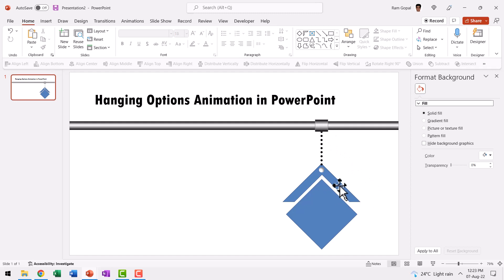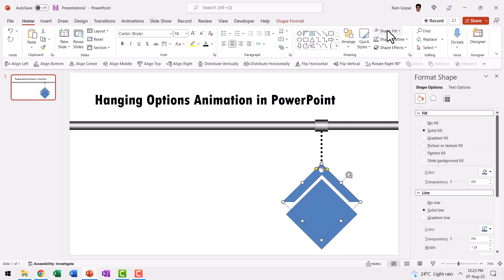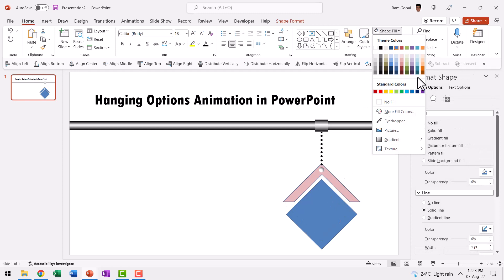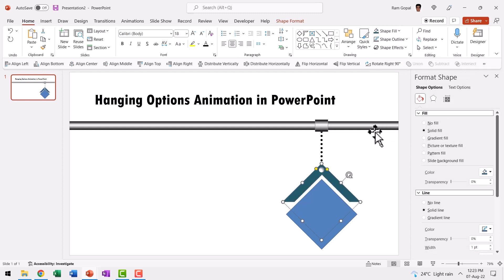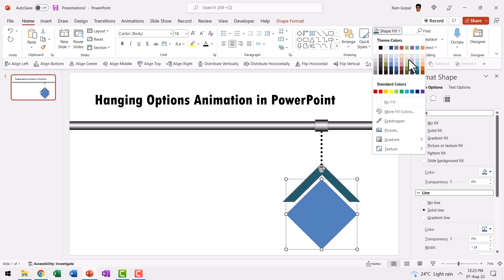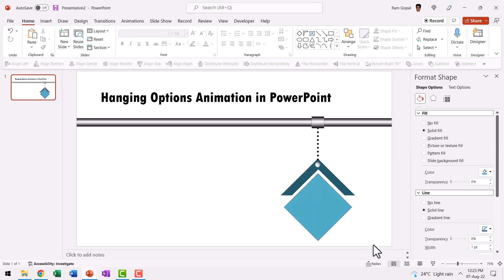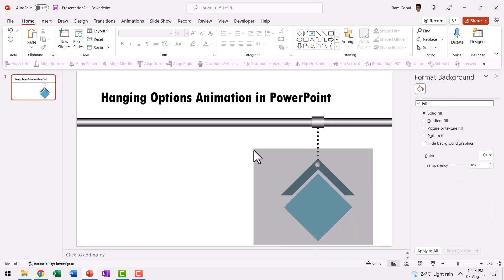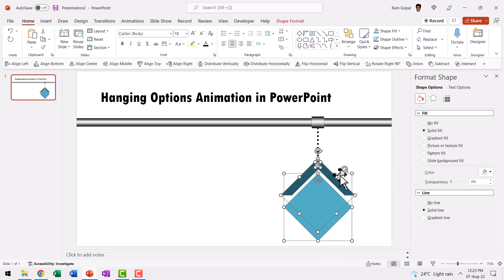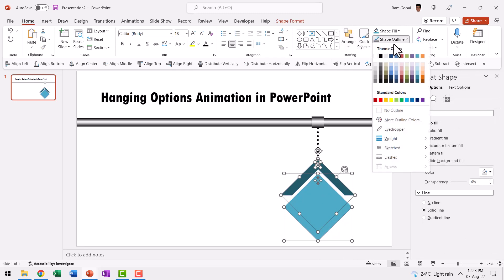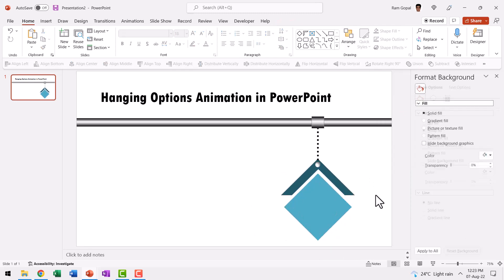Now we need to differentiate this from this. So let us select this and then make it maybe really dark like so. And then select this and make a slightly lighter hue or you can even choose something like this. And then let us have no outline for these elements by going to shape outline and say no outline.